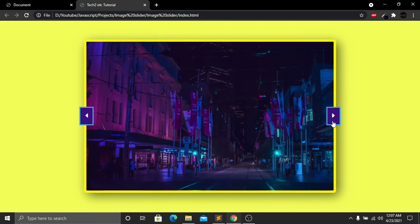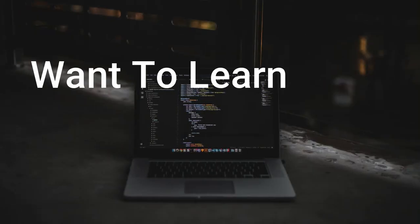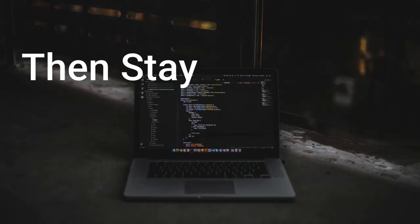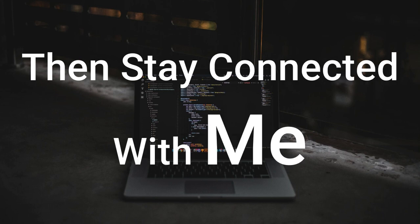Our simple JavaScript image slider is now working perfectly. Both buttons and the background image are functioning correctly. I hope you enjoyed this project. Please subscribe, like this video, and press the bell icon for future videos. Comment below if you have any questions. See you in the next tutorial.